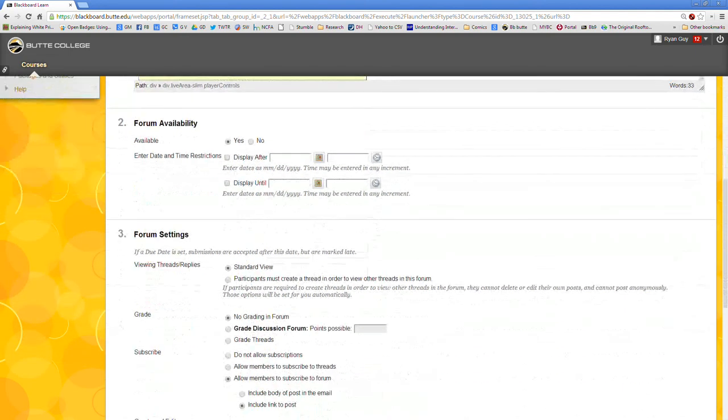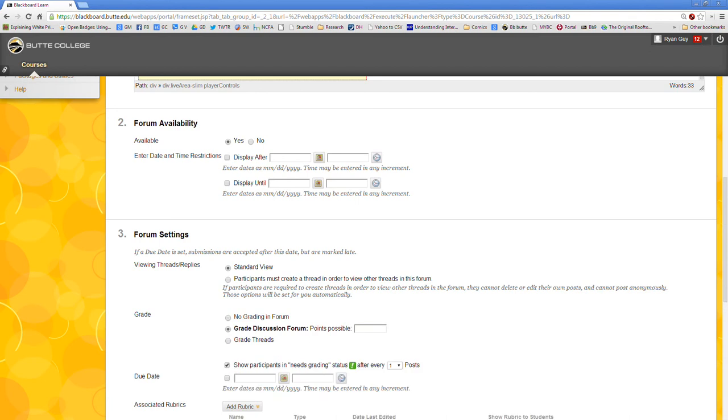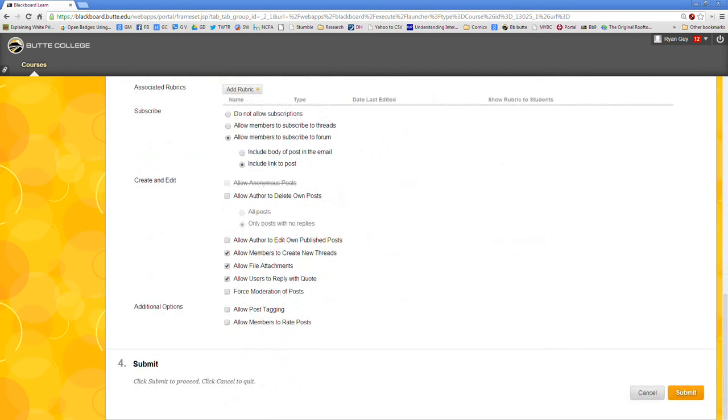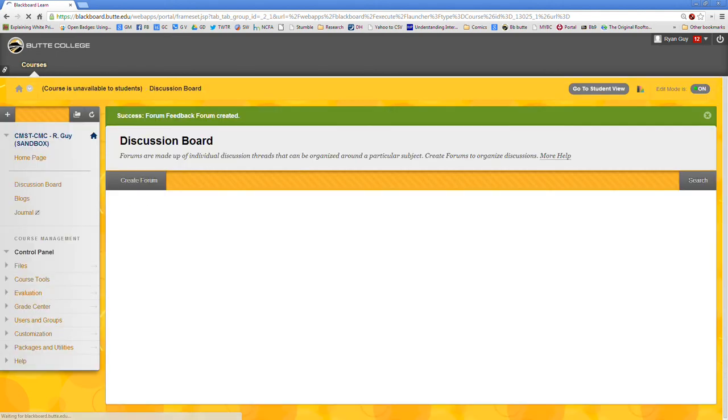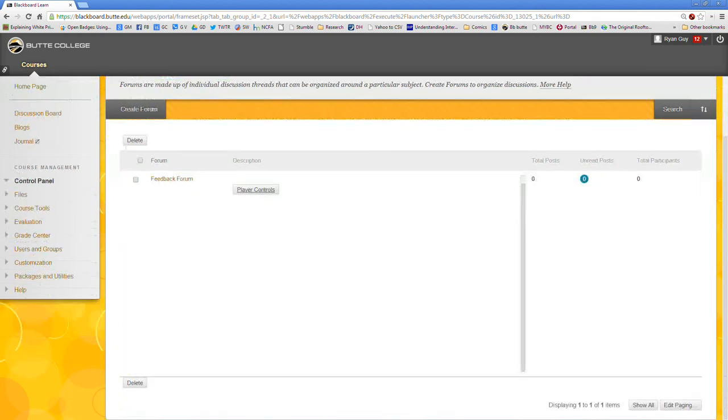The rest of the settings are just your typical Blackboard settings. If you want to have this be a graded activity where each student gets a point for posting a thread, then you can do that. Again if you want more information about this I suggest that you check out the handy TMI Blackboard training sessions. But we'll just say for example this is worth one point, shows grading after one post, and we will leave everything else here as default. We'll click submit and bada bing bada boom, we now have our forum.